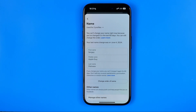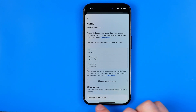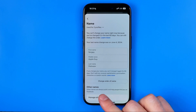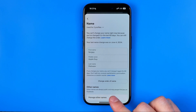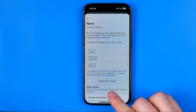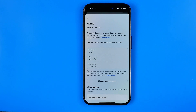Once you've made the changes, you will see a blue button called 'Review Change.' Tap on it to head over to the next step where you just need to hit 'Save Changes.'